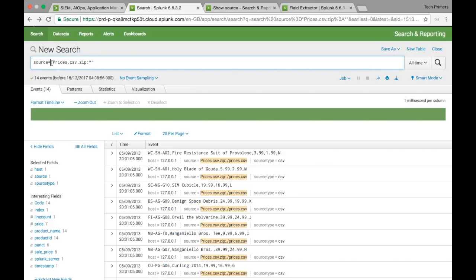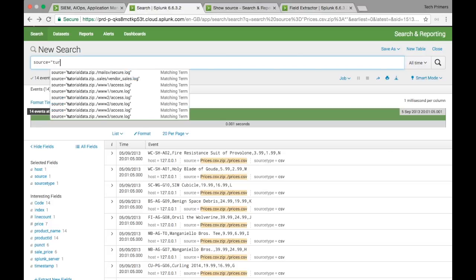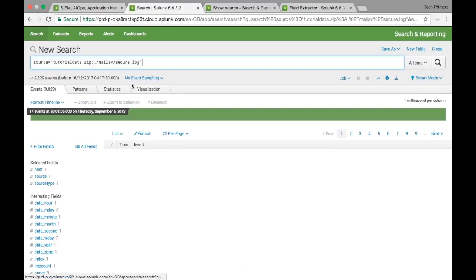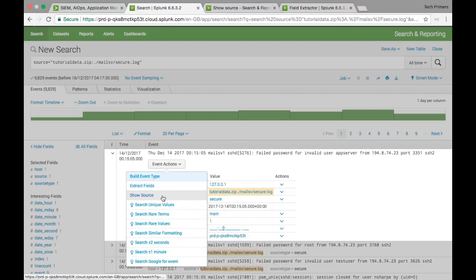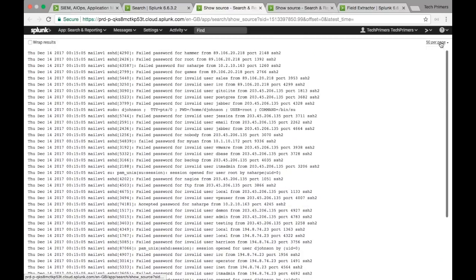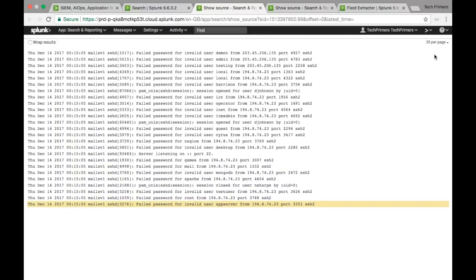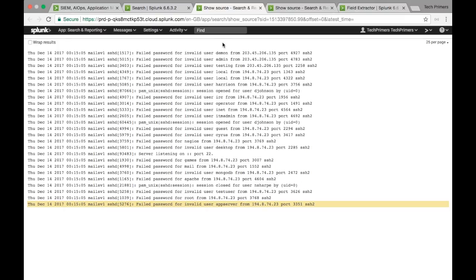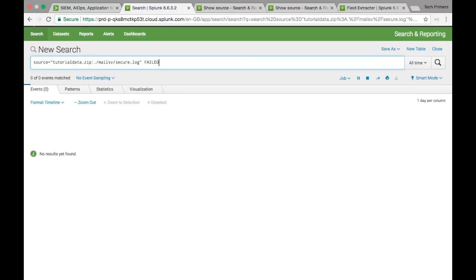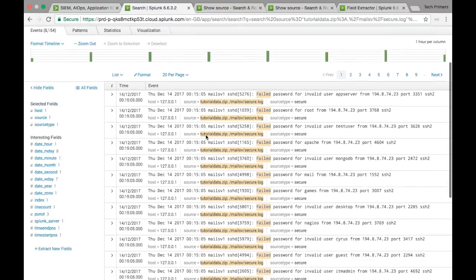Let's take another example. I'm going to search for tutorial data and look at a particular file, then do a Show Source. If you notice, it shows 50 results per page; if I say 25, it will just show 25. This shows the exact source events in sequence. Now let's say I want to filter by the keyword 'failed' — this will filter out the statements which contain the word 'failed'.